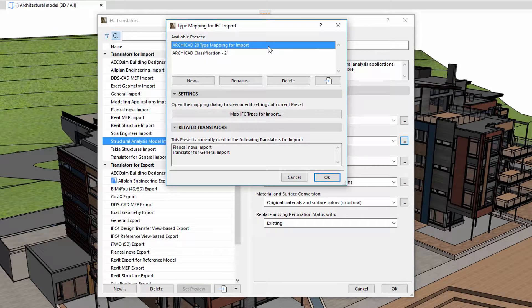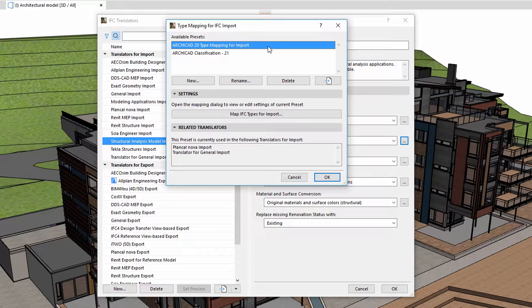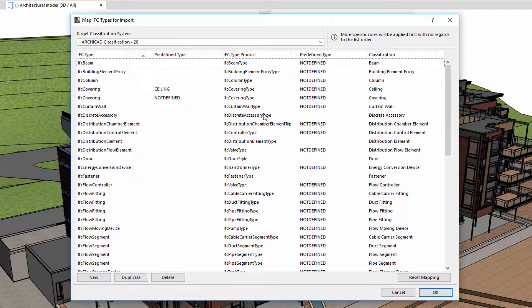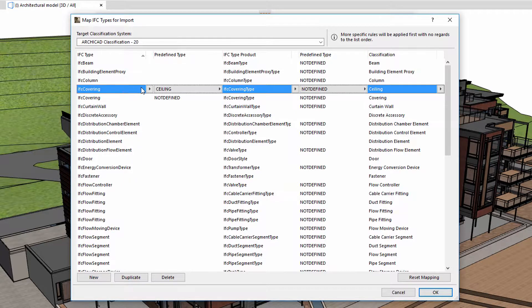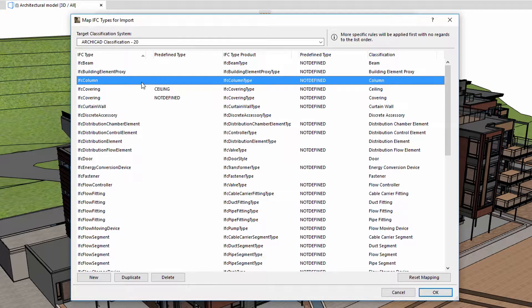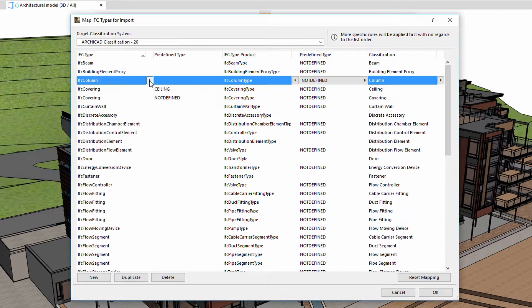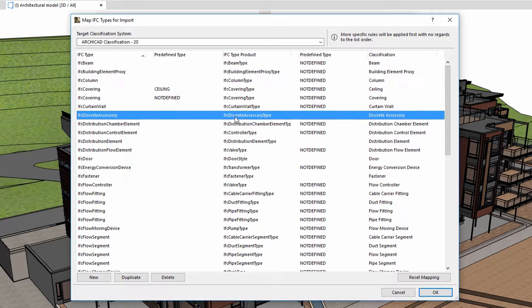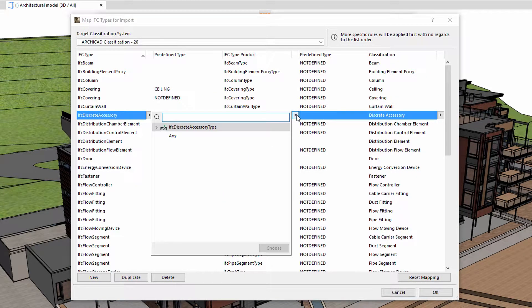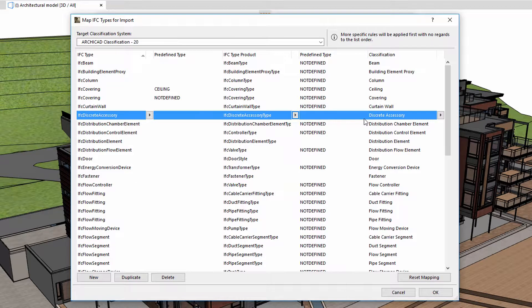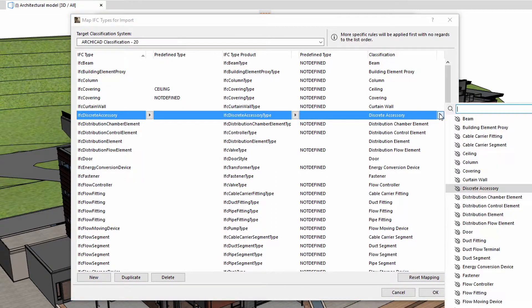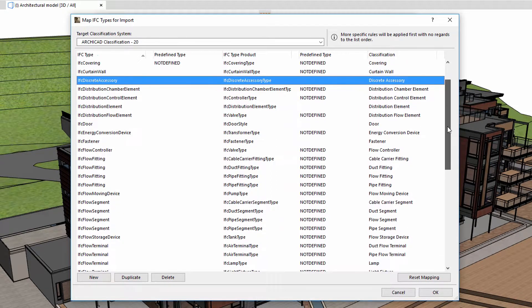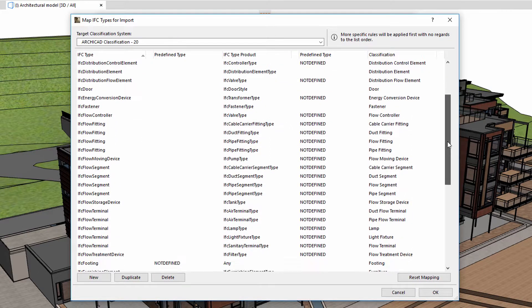In this case, type mapping is created using the classification system. When we import an IFC file, ARCHICAD will not create a new classification system or classification item, but will instead use the data already available for the process. Here we can see various options of how IFC types are associated with classifications when imported to ARCHICAD.